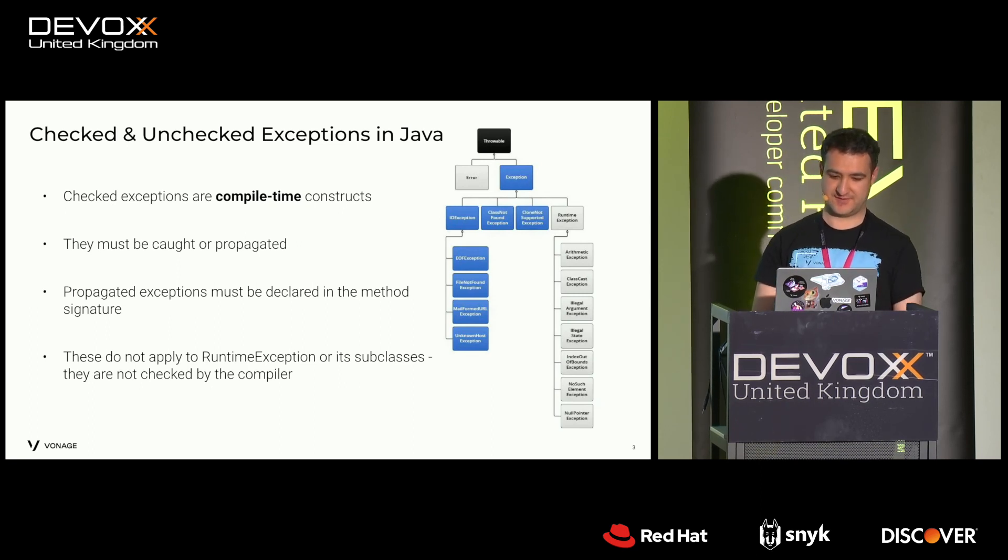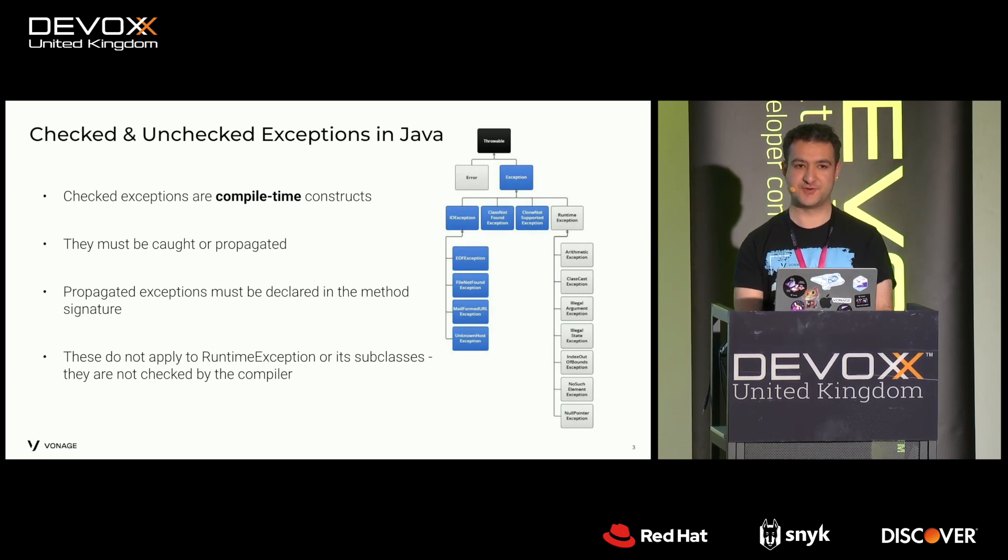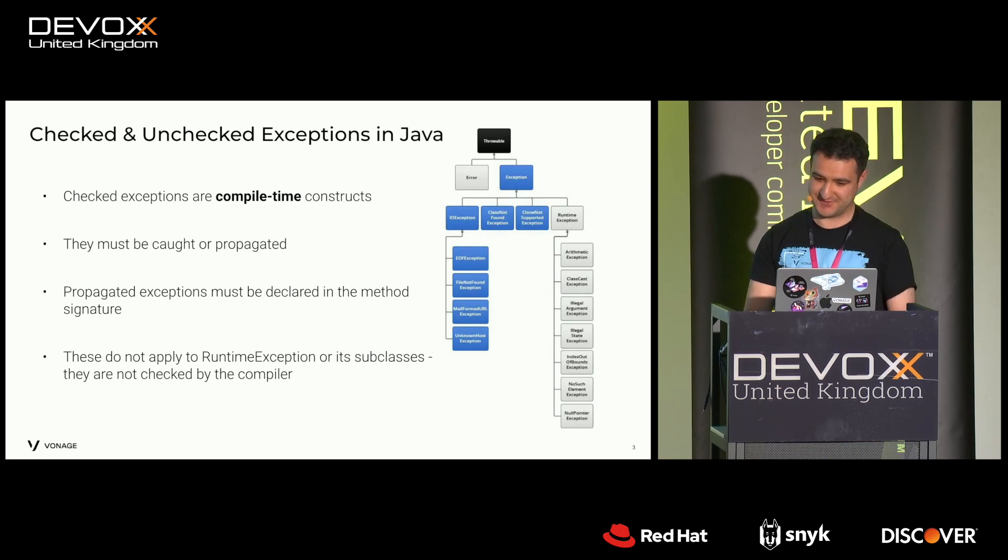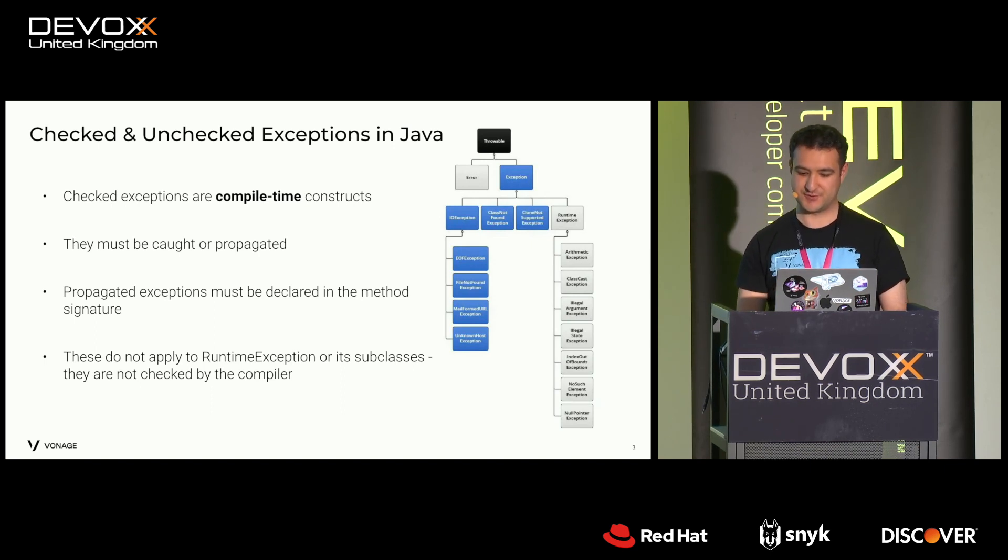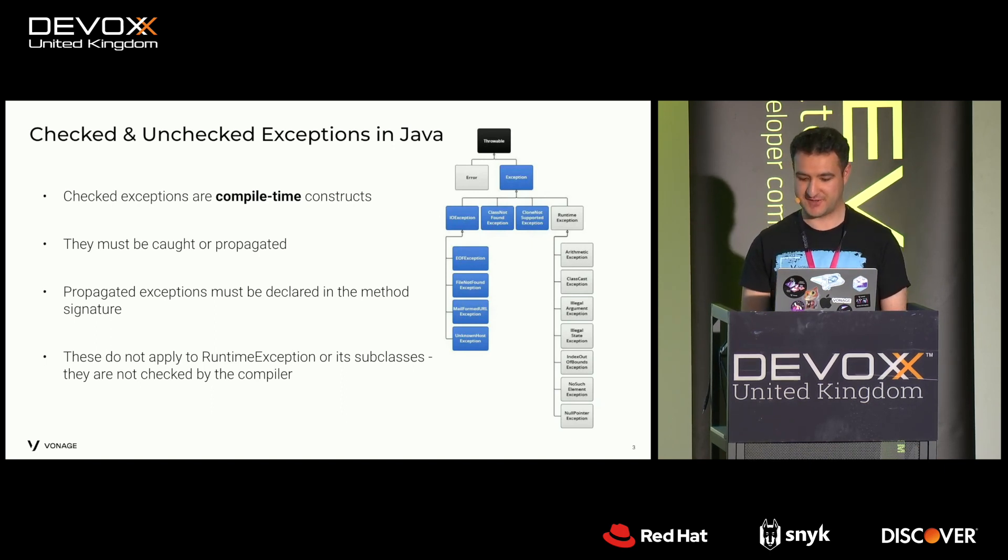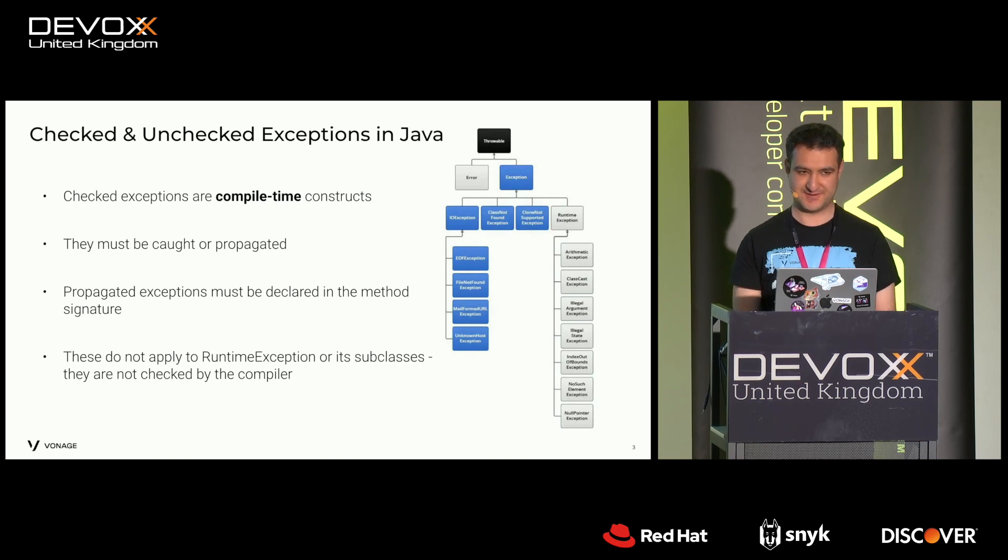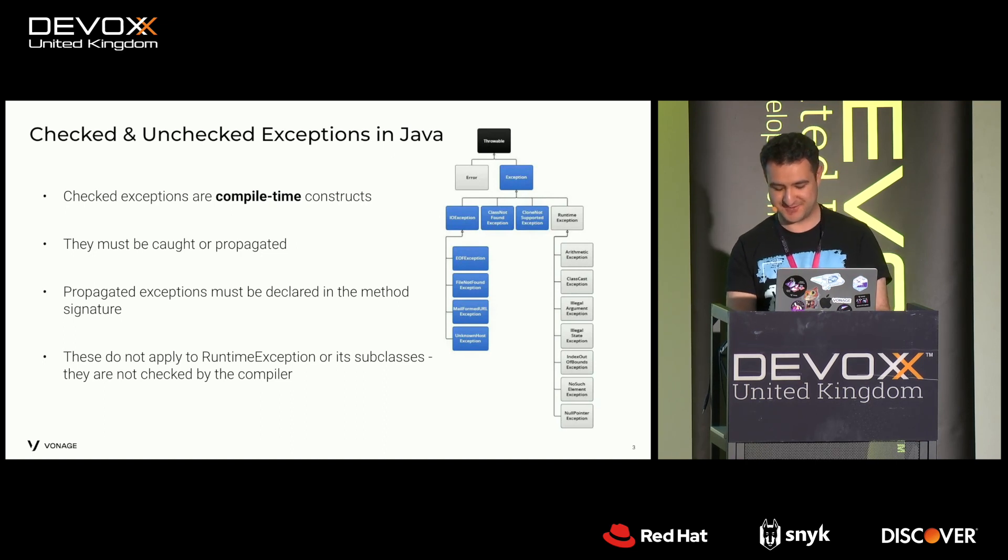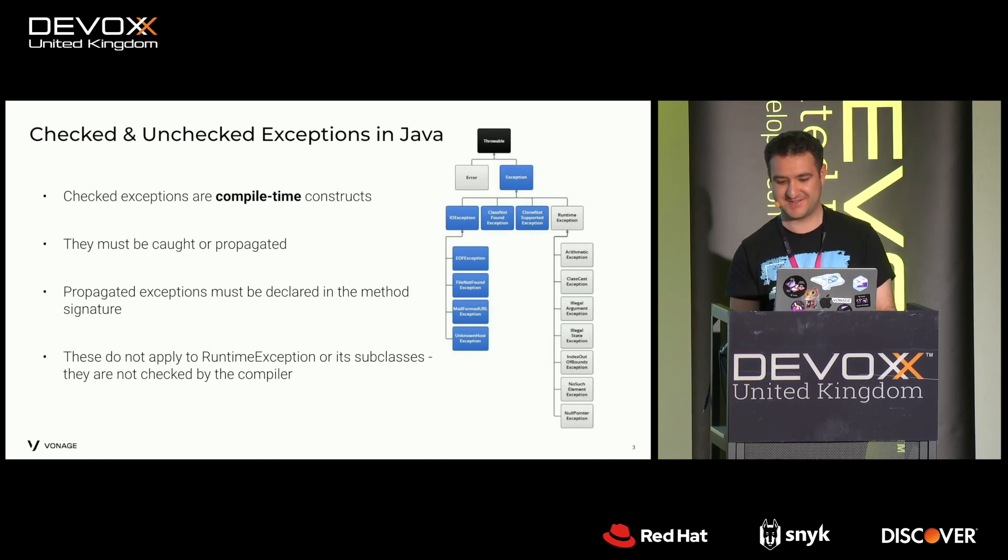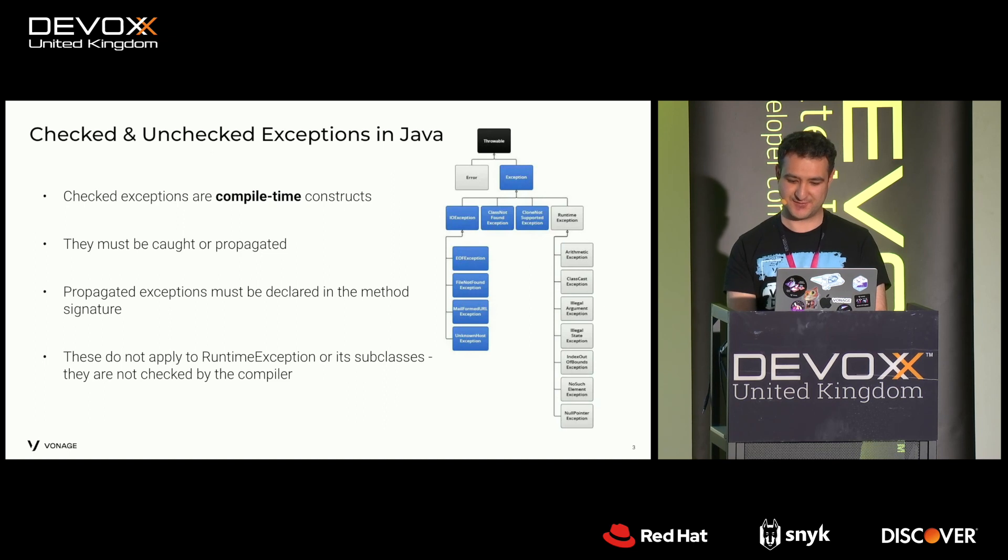So this is distinct from unchecked exceptions, which are subclasses of runtime exception. Confusingly, runtime exception extends exception, but the compiler makes a special case for that.